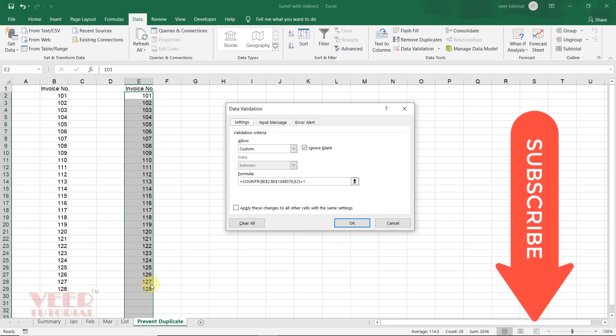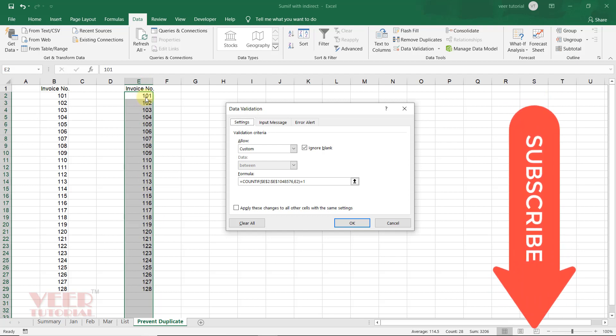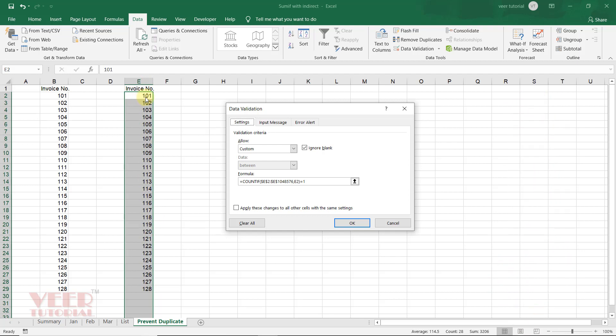And the range would be the cell, like 101 I entered here. So in this list, it will count how many times we have written 101. And then I assigned equals 1, so it means it must equal 1. The counting would be only one time. So if somebody tries to enter 101 again, it will give the warning.